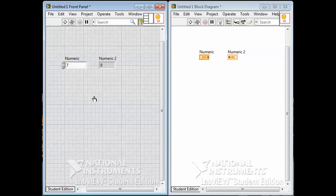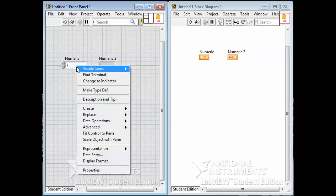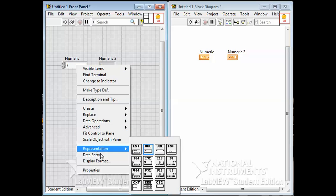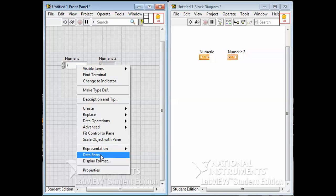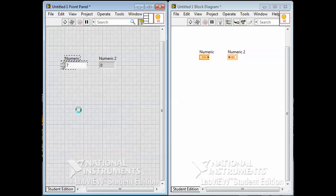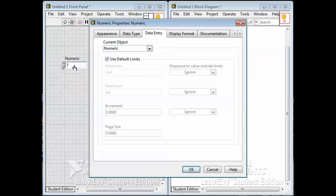One of the other things we can do here is under data entry, we can control some things about what we can put in this number. So it's a double precision representation, but when we click on this and let it wait for a moment, we get some options for how the formatting of this number is going to work.